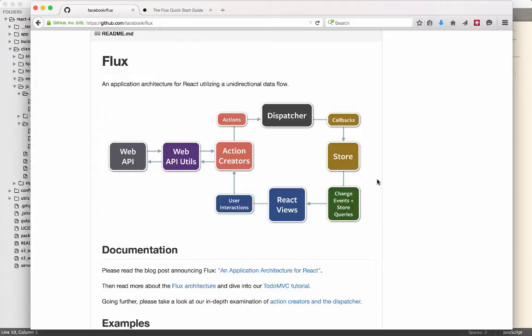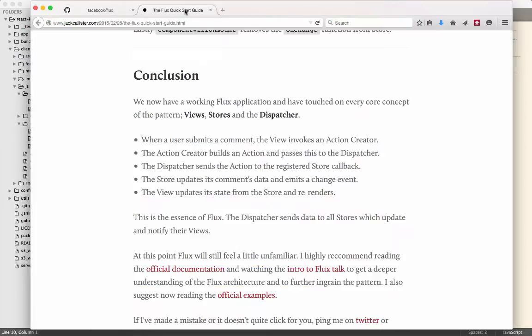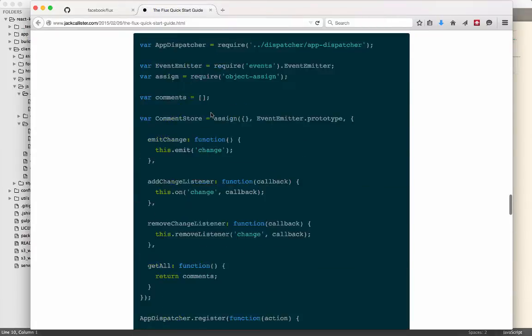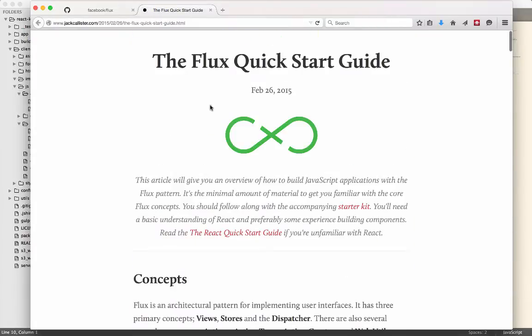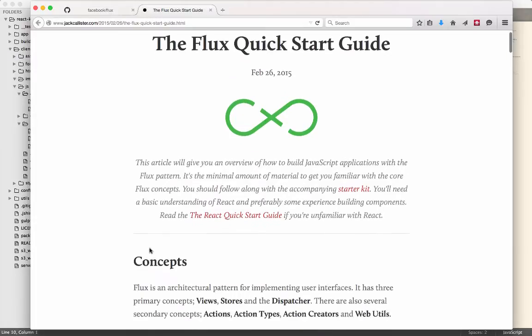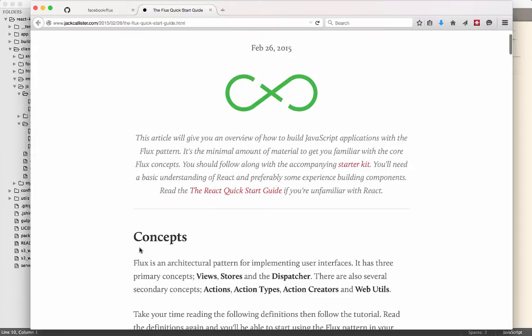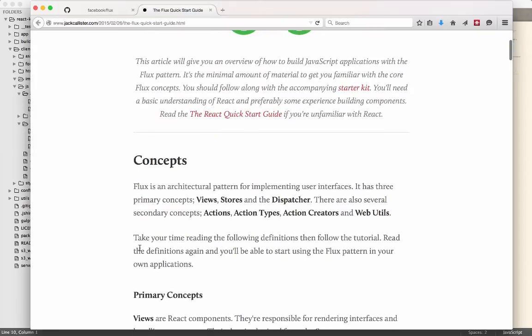Now I realize that sounds a little bit complicated, and it's unfamiliar, but the implementation is actually relatively simple. So I'm going to send out this, the link to the Facebook repository, as well as a link to this Flux quick start guide. So they've done a really good job talking about each piece of the architecture. And you can run through this and get a quick overview.